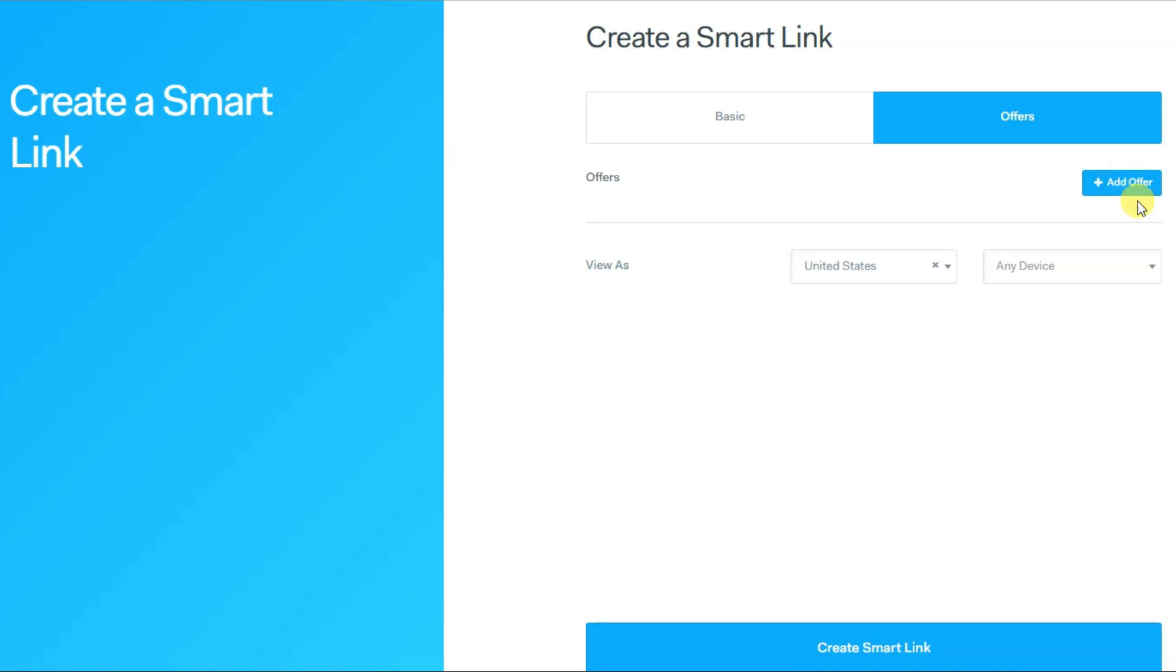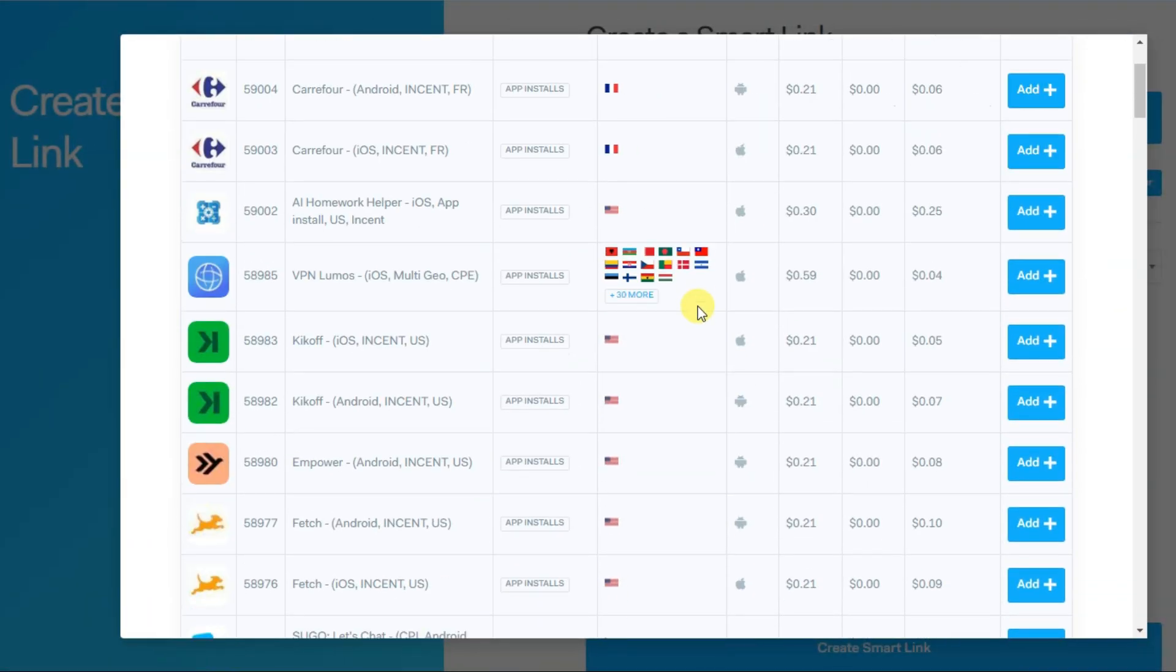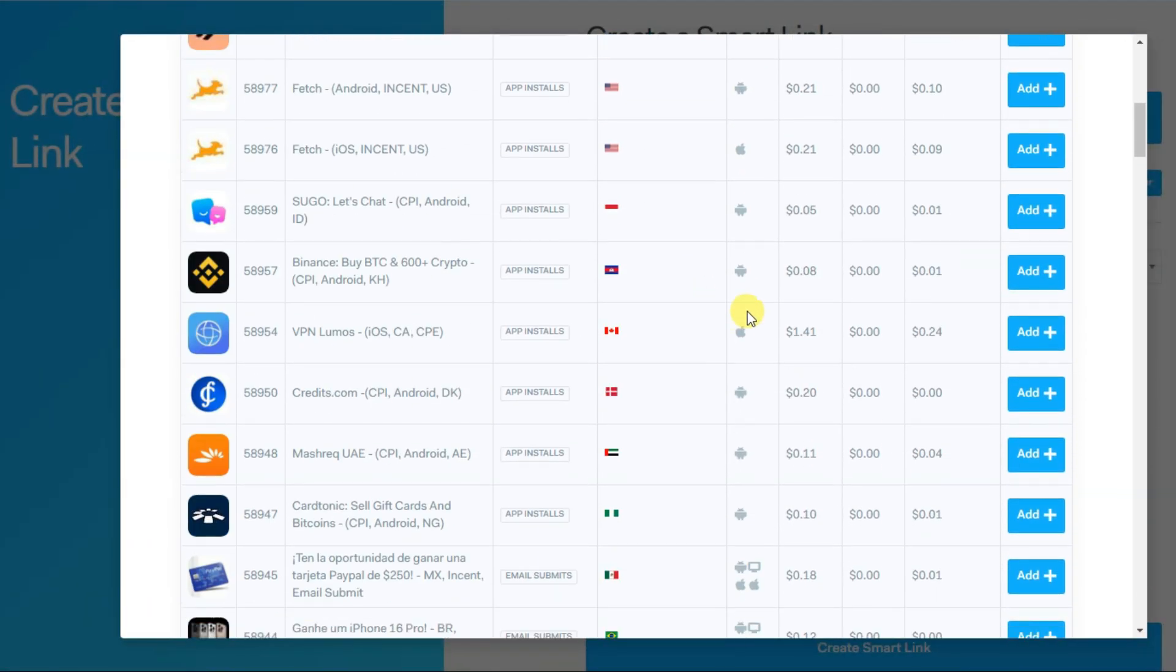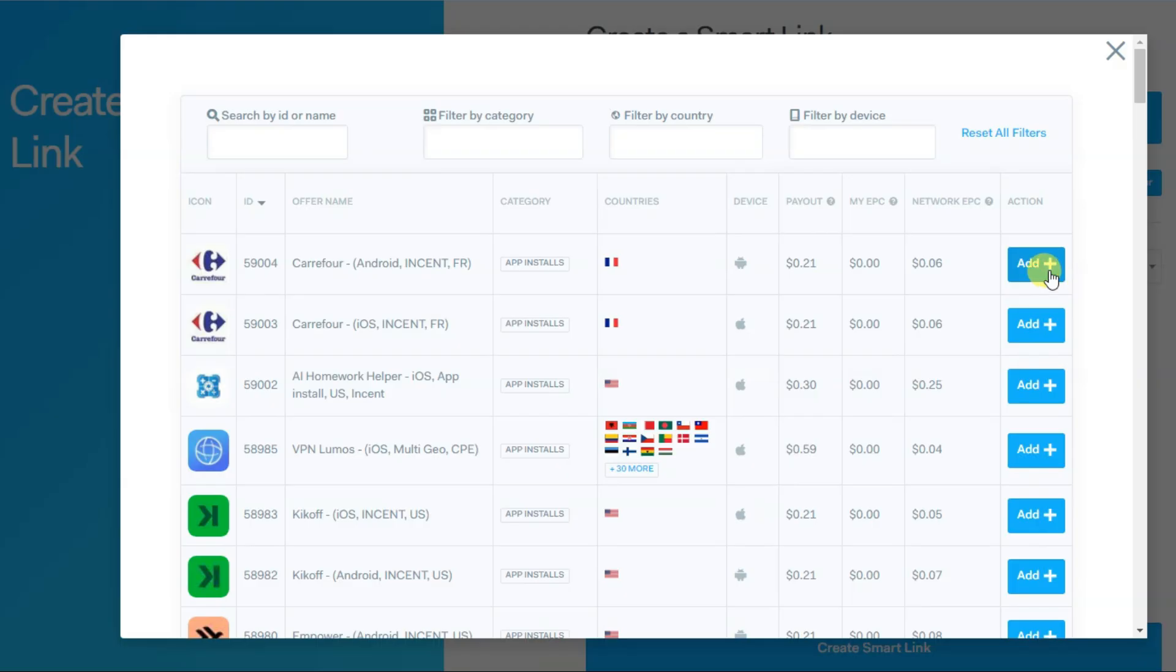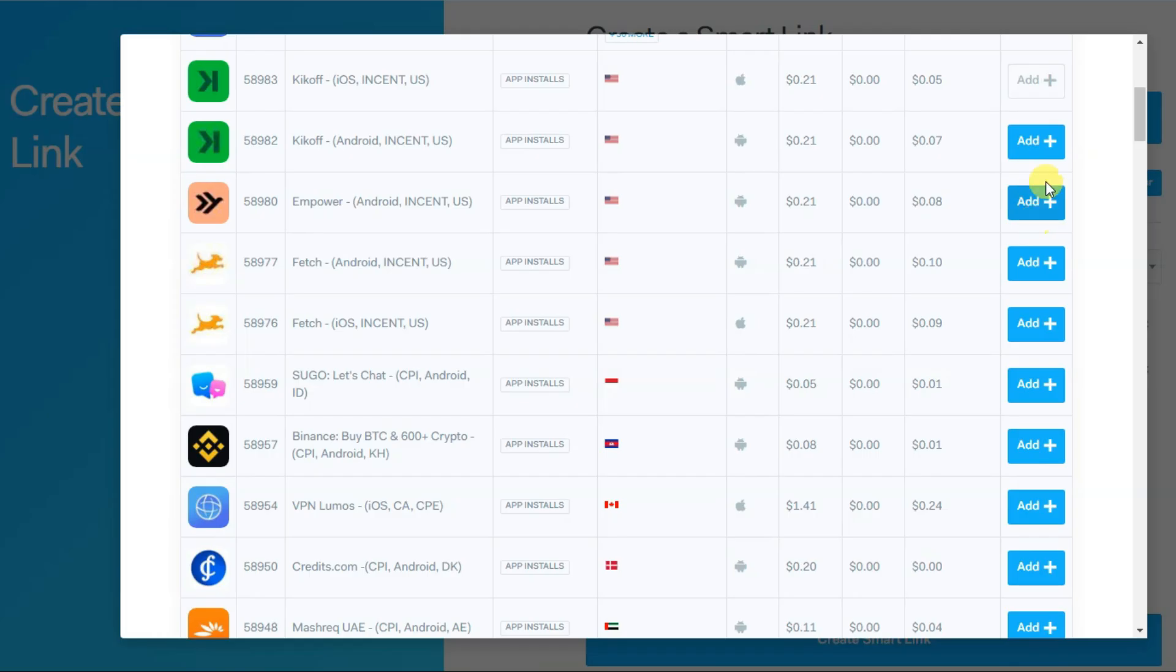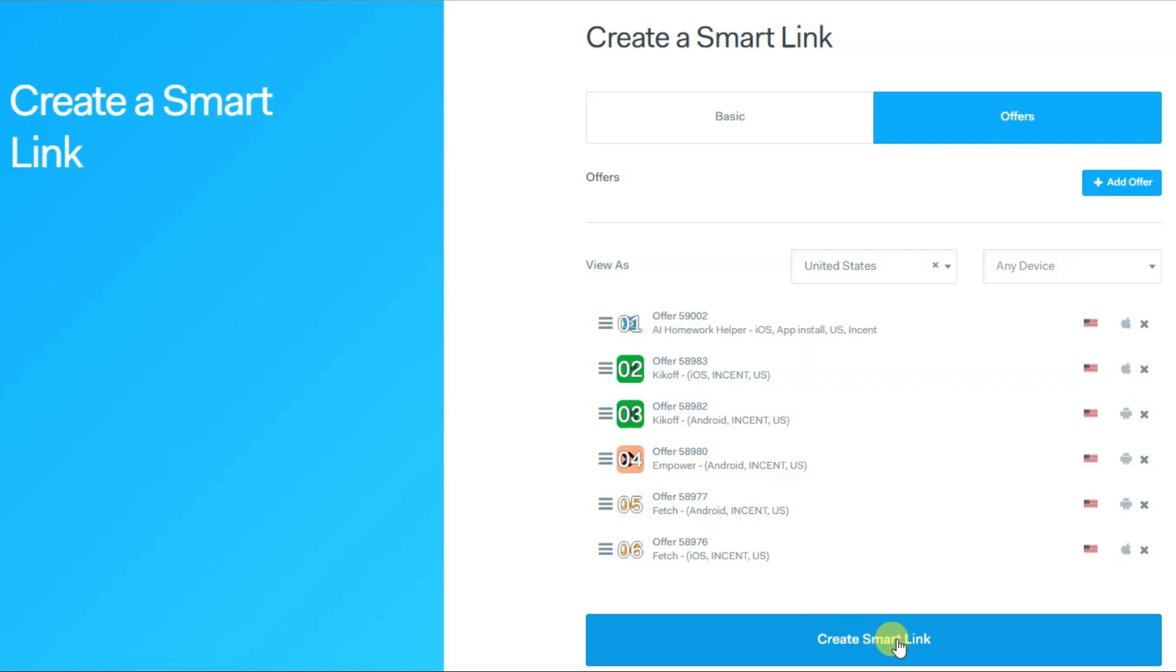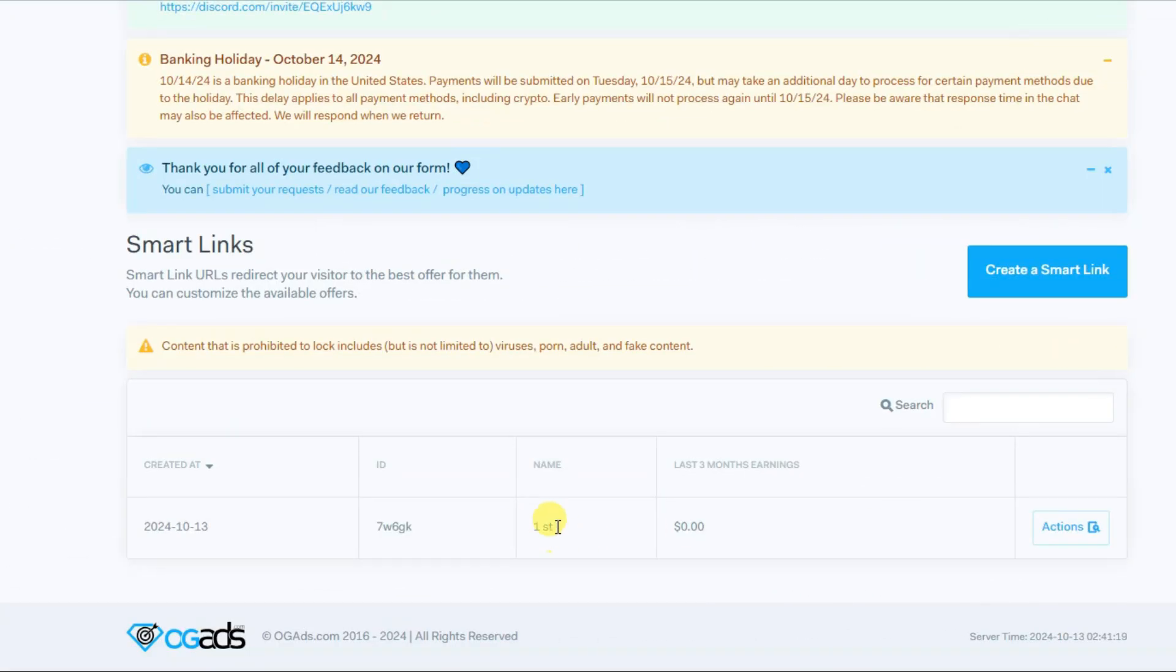You can click on add offer button. Here you can see there are a lot of CPO offers. You can click on add button to add this CPO offer to your smart link. You can add all of these CPO offers in your smart link. Now you can click here, click on create a smart link button.